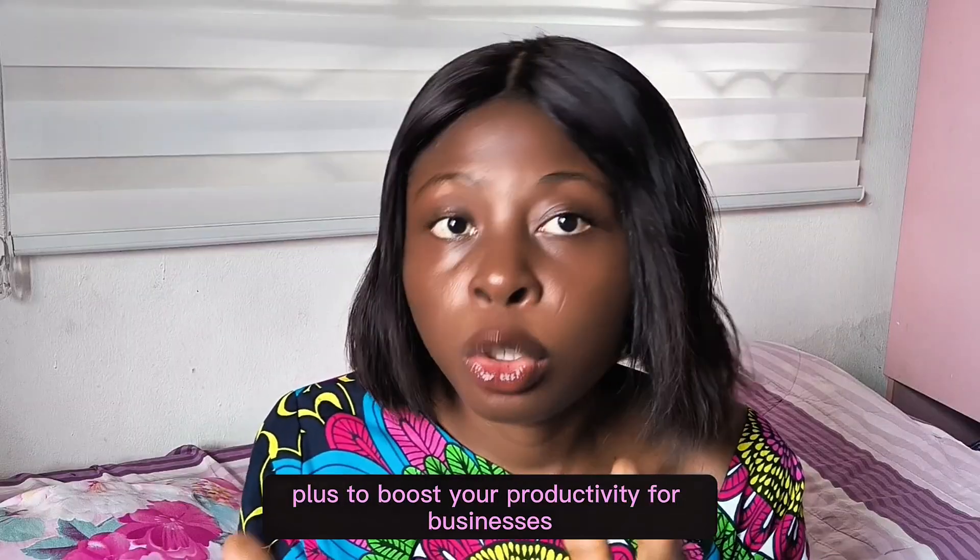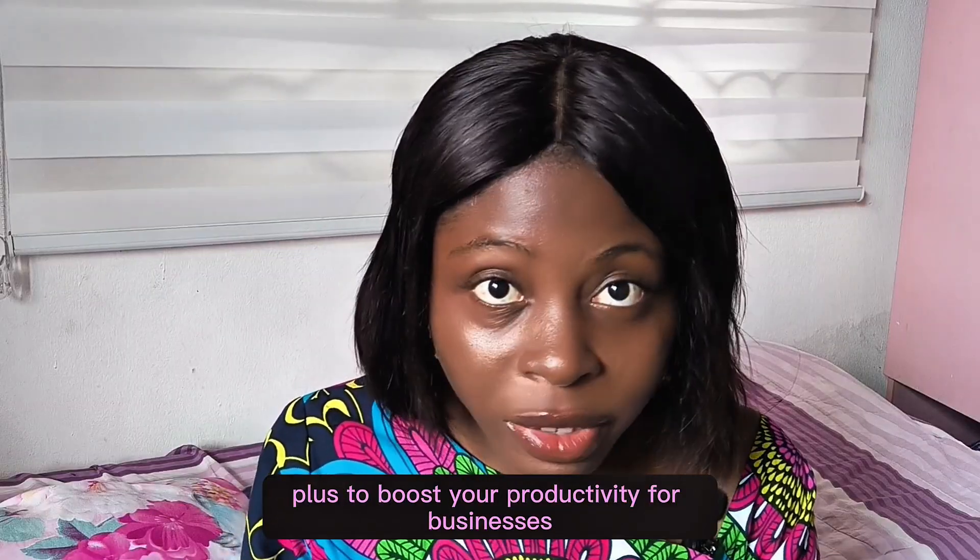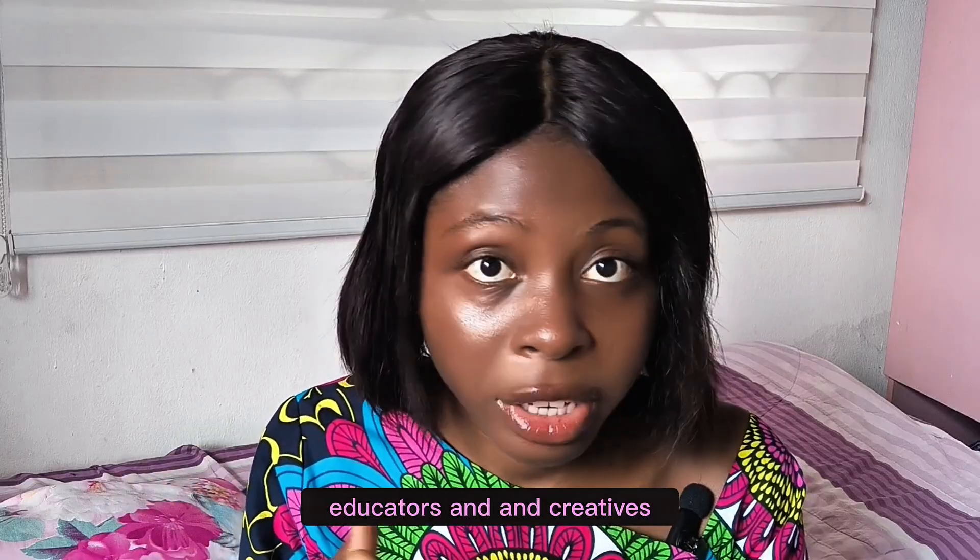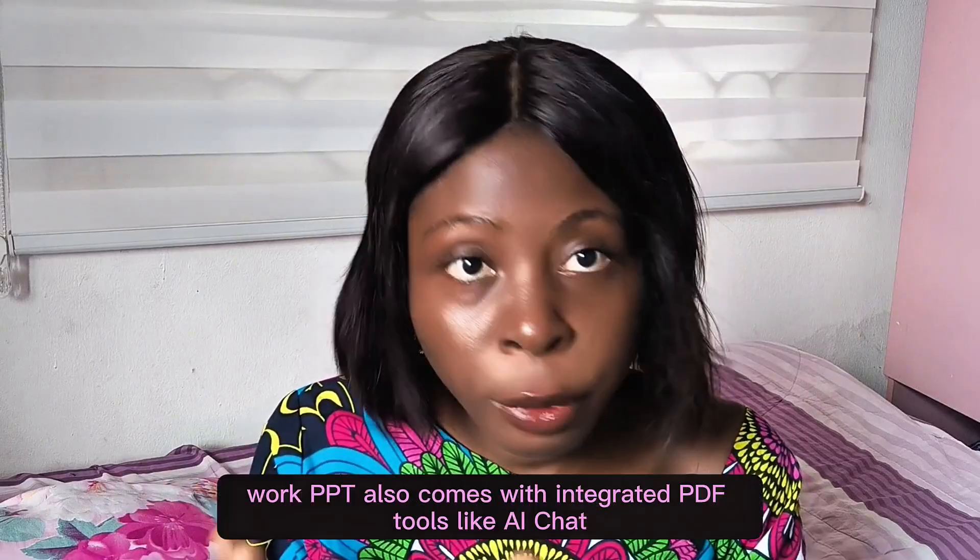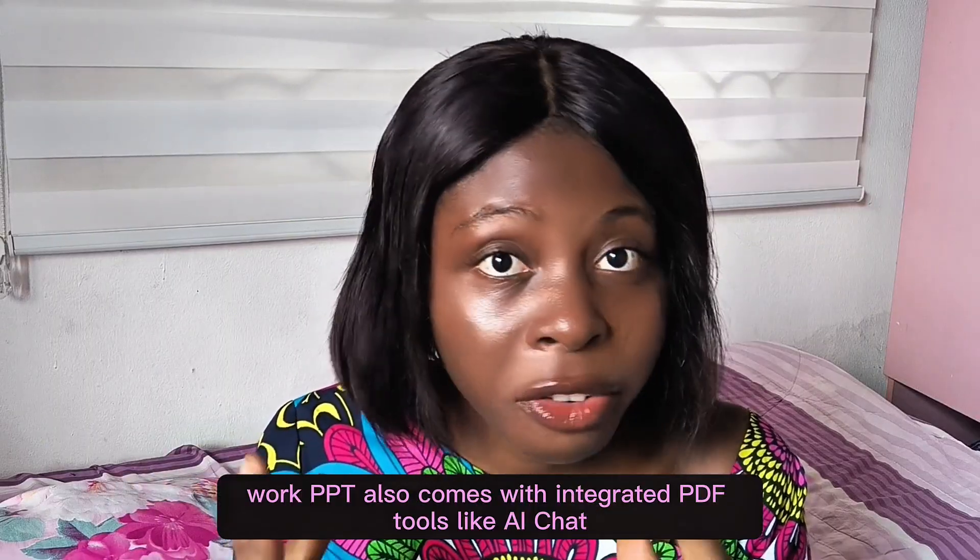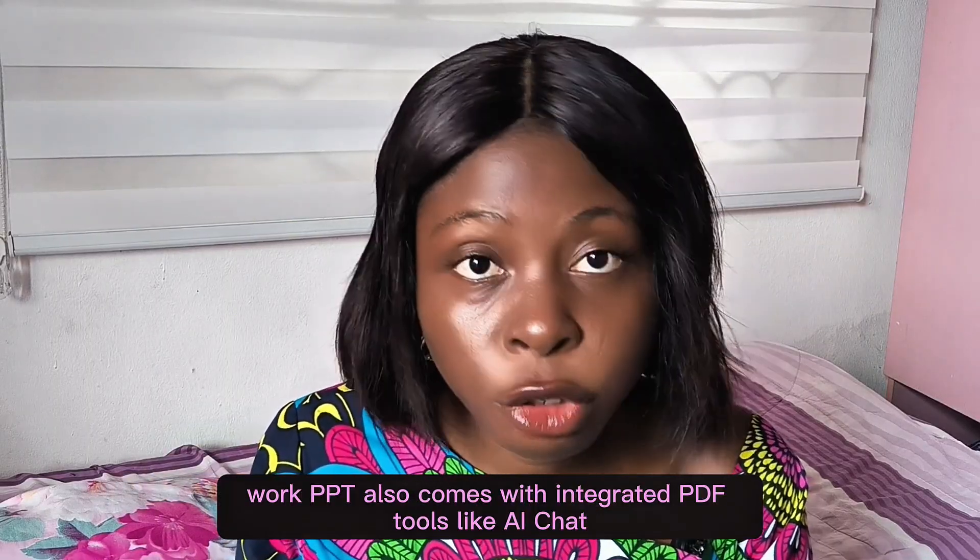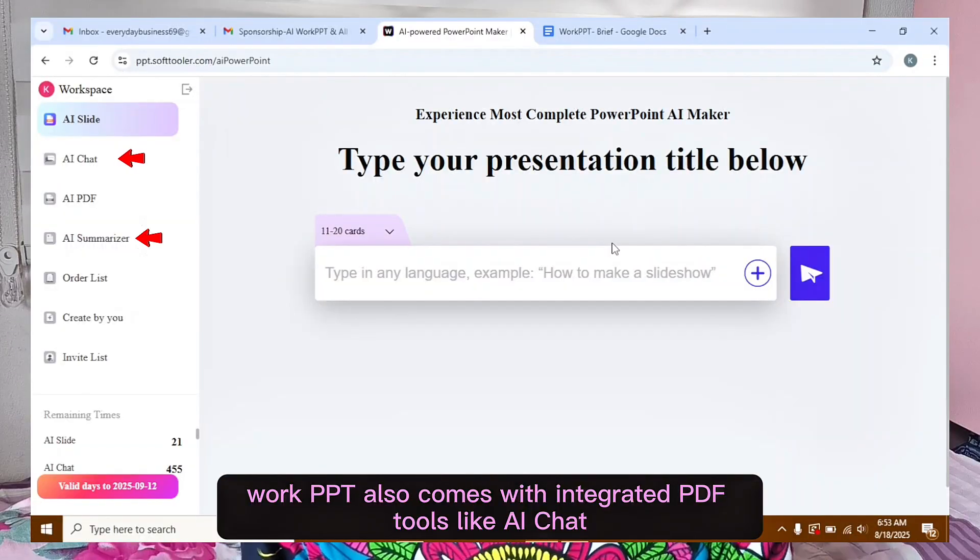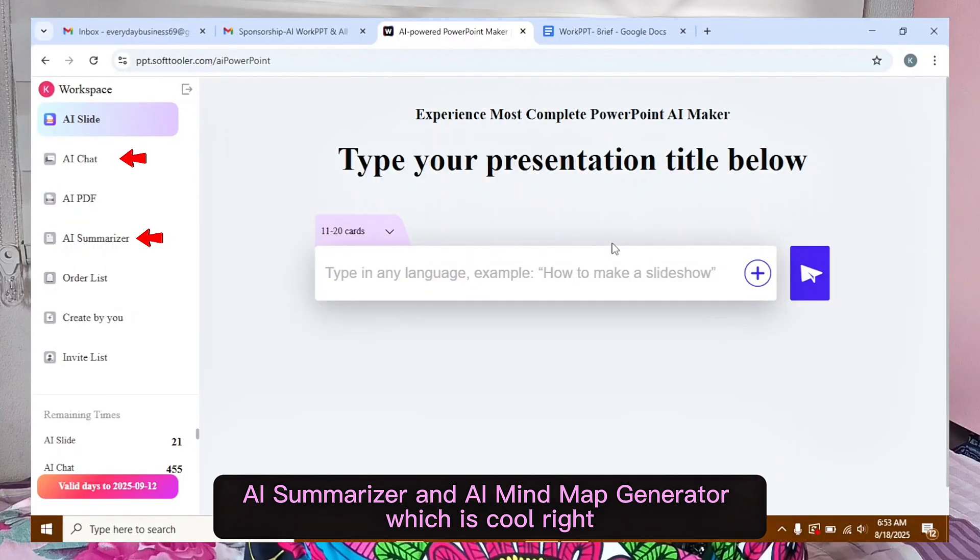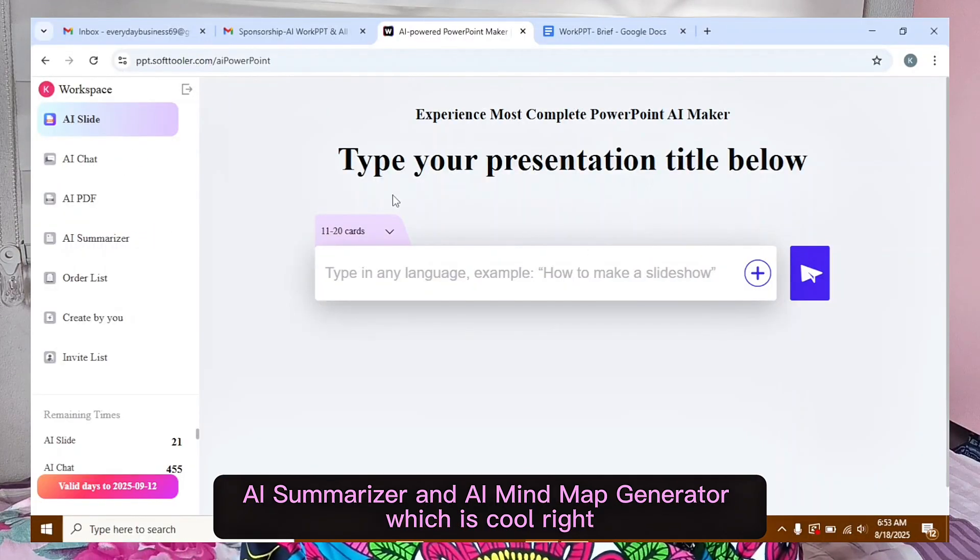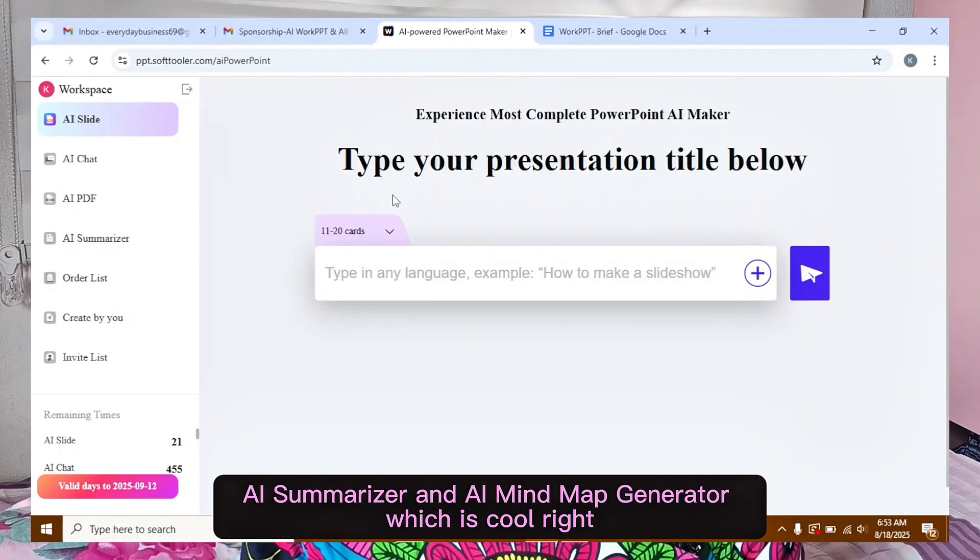Plus, to boost your productivity for businesses, educators, and creatives, WorkPT also comes with integrated PDF tools like AI Chat, AI Summarizer, and AI Mind Map Generator. Which is cool, right?